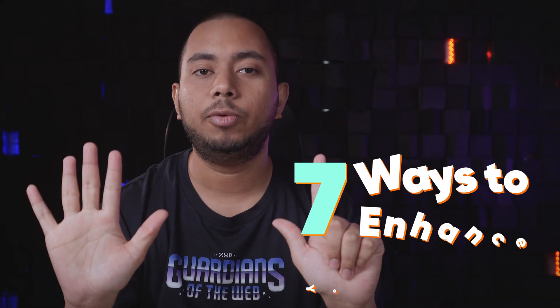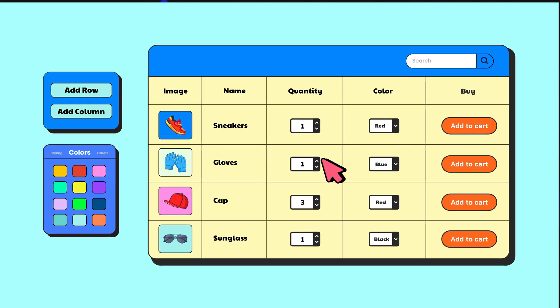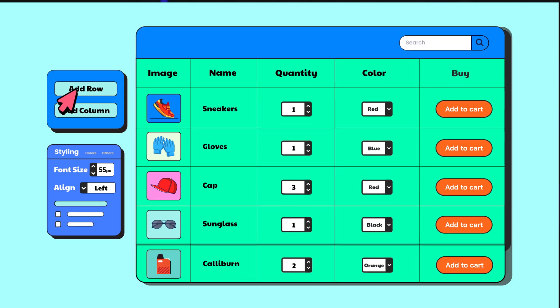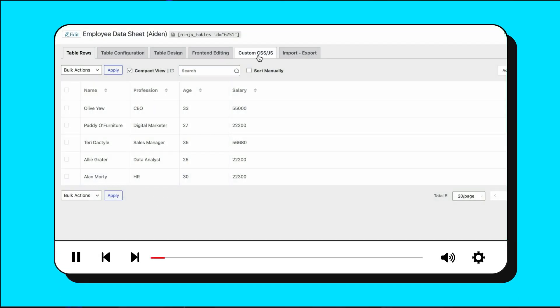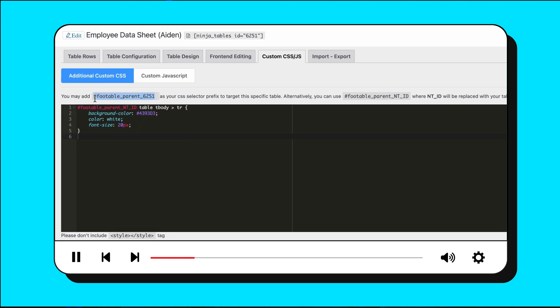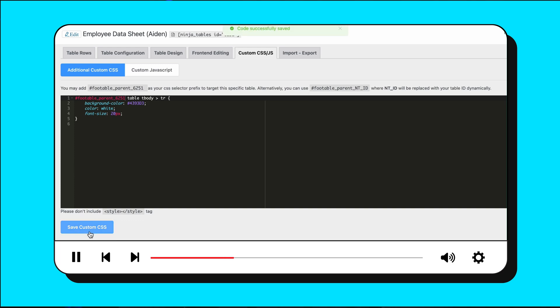Want to take your tables to the next level? Discover seven ways to enhance your table with custom CSS in this video. Change the background, customize the table header, rows, style columns, or align the search bar exactly the way you want. Do it all easily with the custom CSS feature of Ninja Tables — why settle for a basic table when you can unlock the full potential? If you're not familiar with custom CSS, don't worry. This video is self-sufficient and will provide you with all the codes and the process.